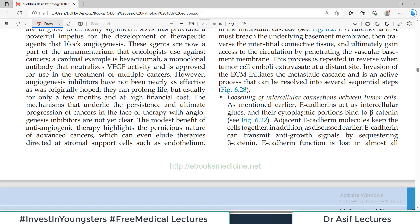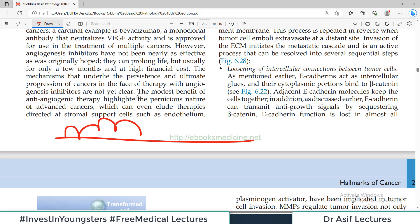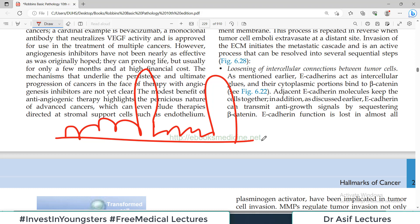For local invasion, E-cadherin protein expression is downregulated — so that cancer can invade and cross the basement membrane. Loss of E-cadherin is very important for local invasion. Some cancer cells also have homing preferences — for example, breast cancer cells preferentially metastasize to lungs and bone rather than every organ. The concept of homing receptors is believed to explain this organ preference — certain receptors on specific organs allow cancer cells to attach and settle there, though these have not yet been fully identified.